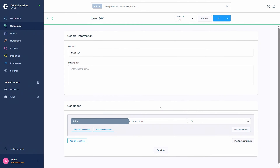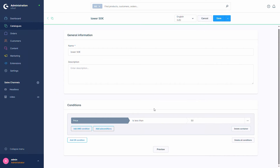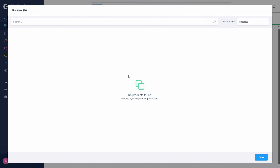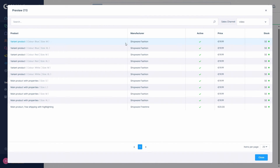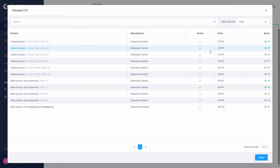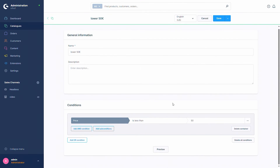Then we can already save the condition and check out the preview that is directly available. At first there are no products found, but that is because the headless sales channel is selected and none of my products are set to be shown there. By selecting the real sales channel I'm using, we can now see all the products that have a price beneath 50 euros.